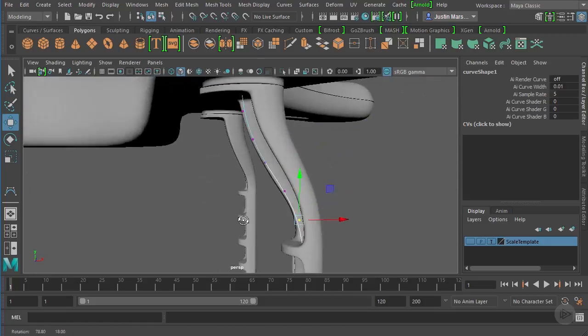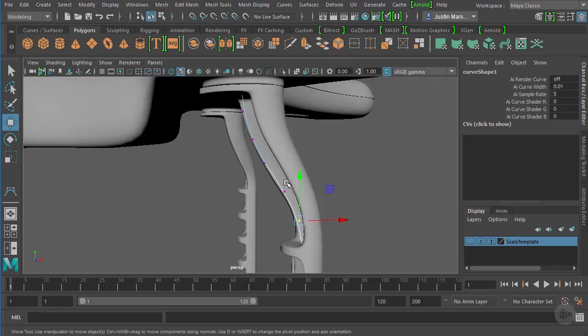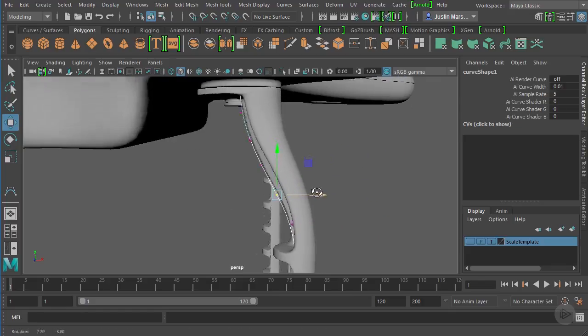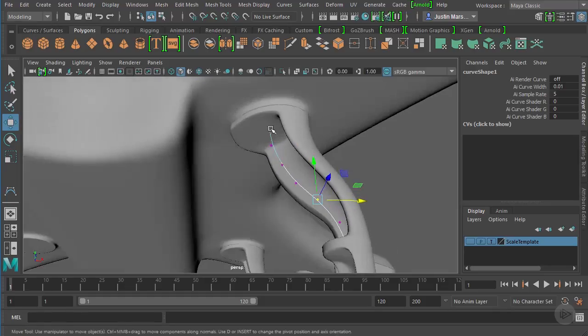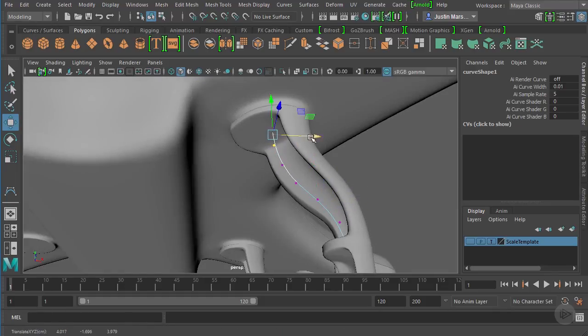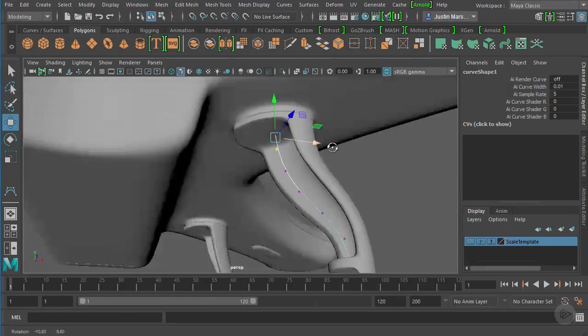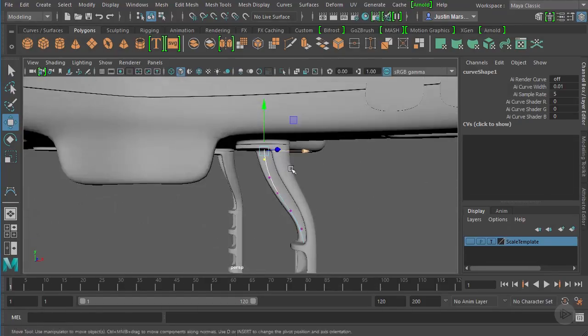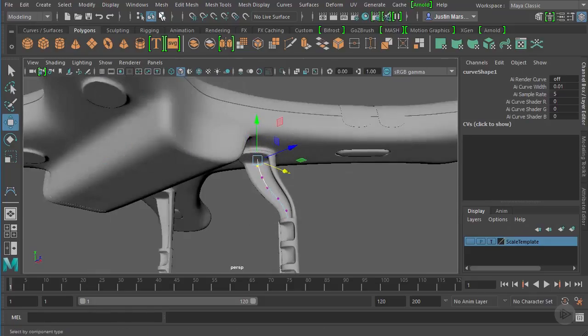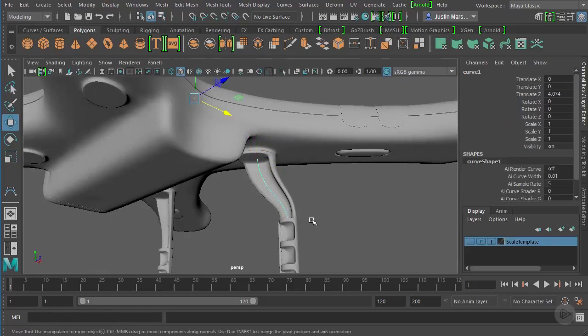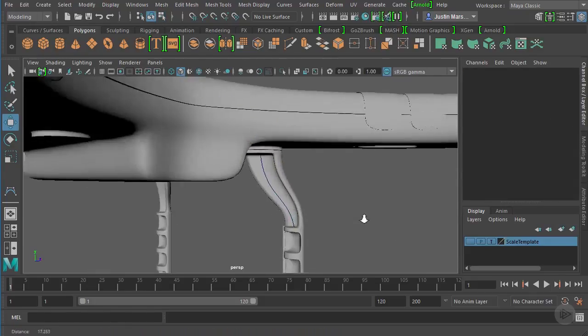Something like that. Now we need to create some geometry to go along this.